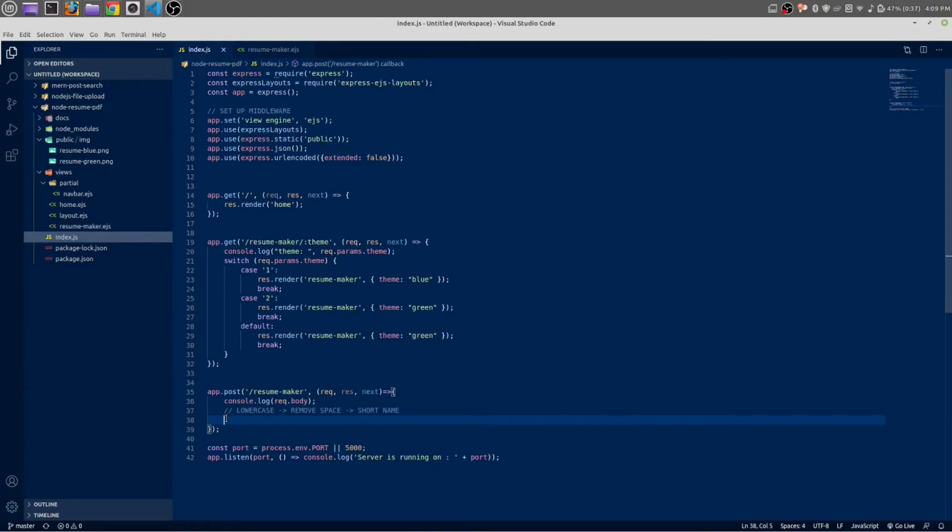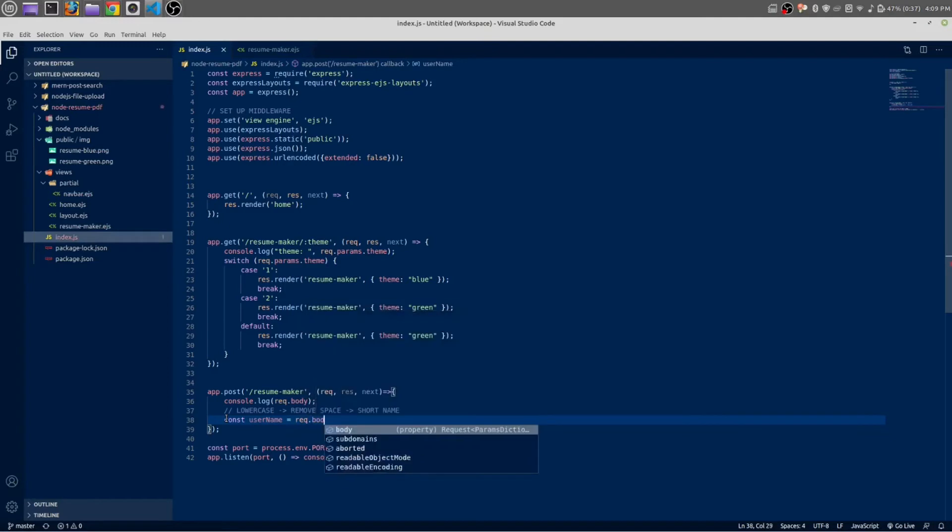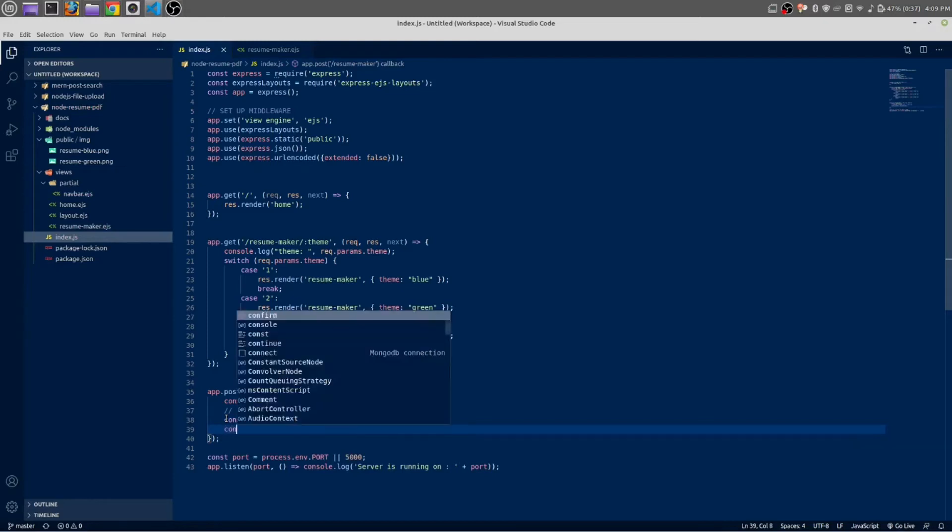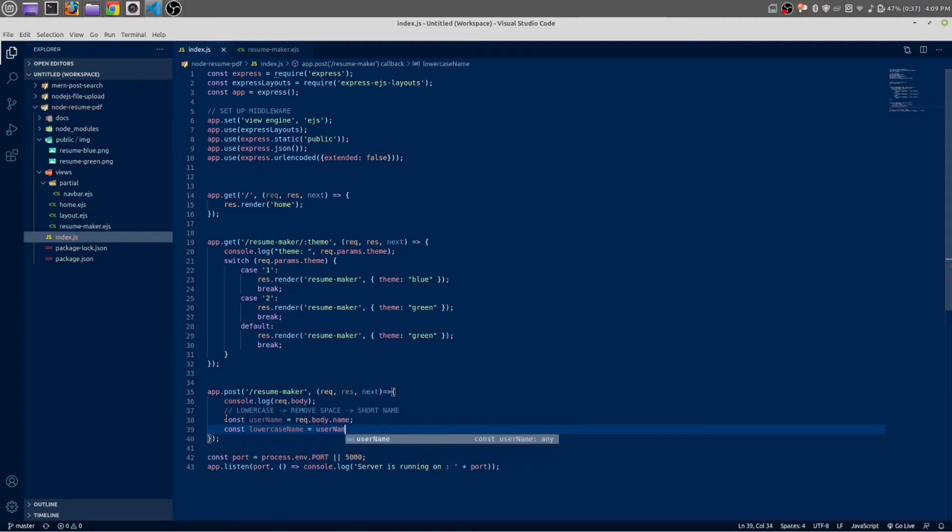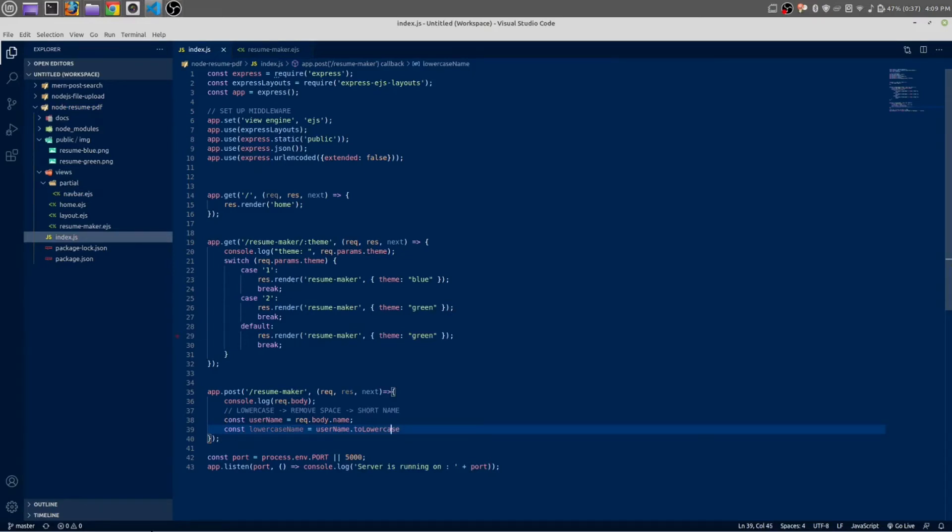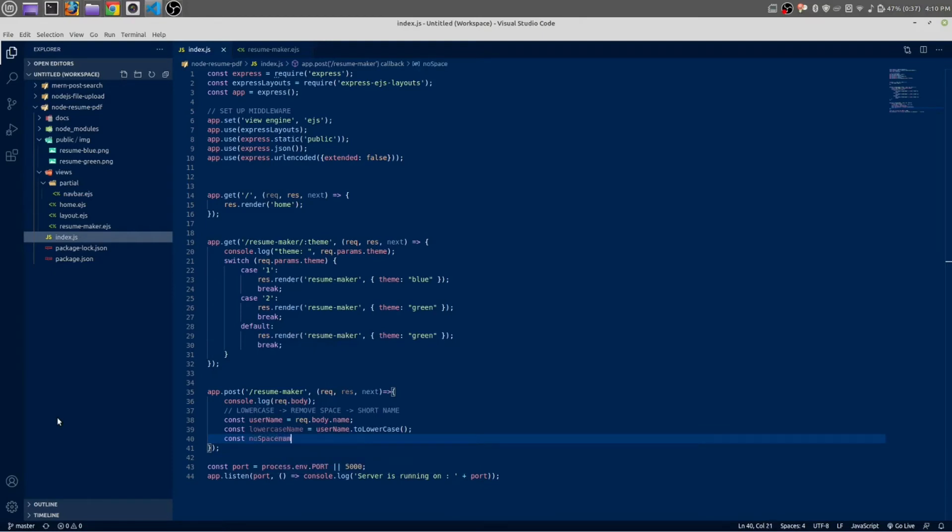Whatever the value will get from this name input field, we will do something with it. At first we are going to make our name as lowercase. Let's do it: const userName equals request.body.name. This way we will get the value of our name field. Const lowercaseName equals userName.toLowerCase - this should be camel case, this C should be uppercase. Next we are going to remove space from our name. Let's make it noSpaceName - this is more sensible.